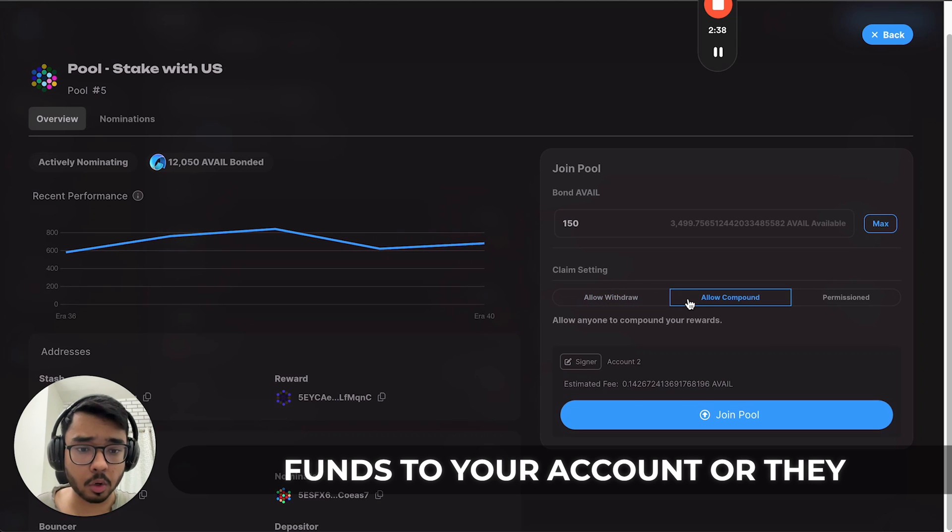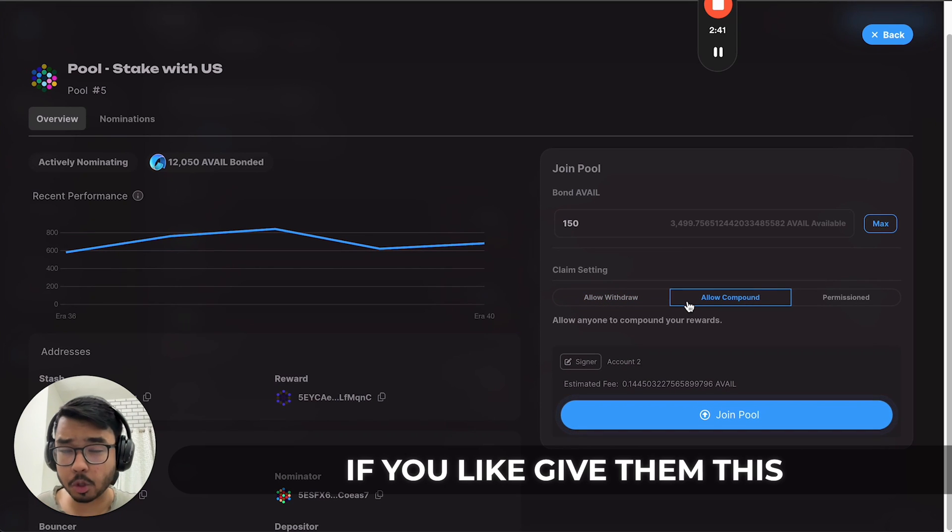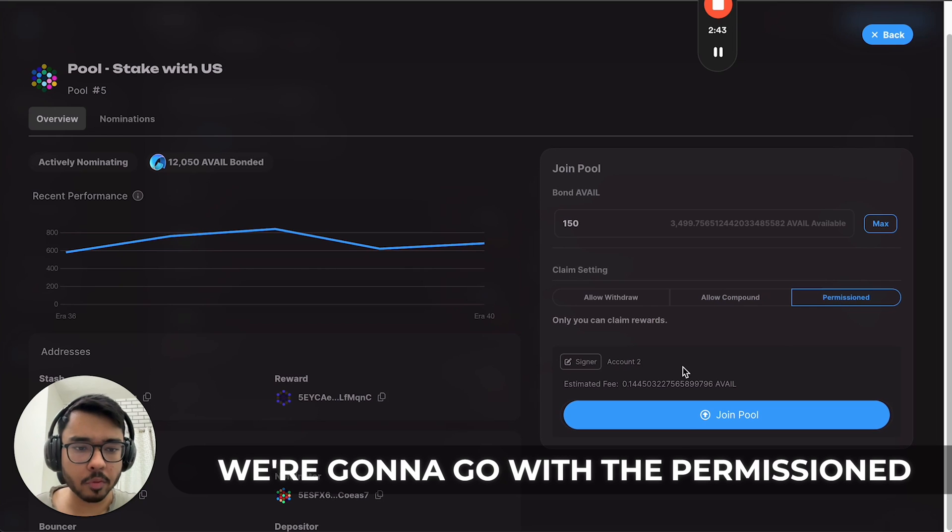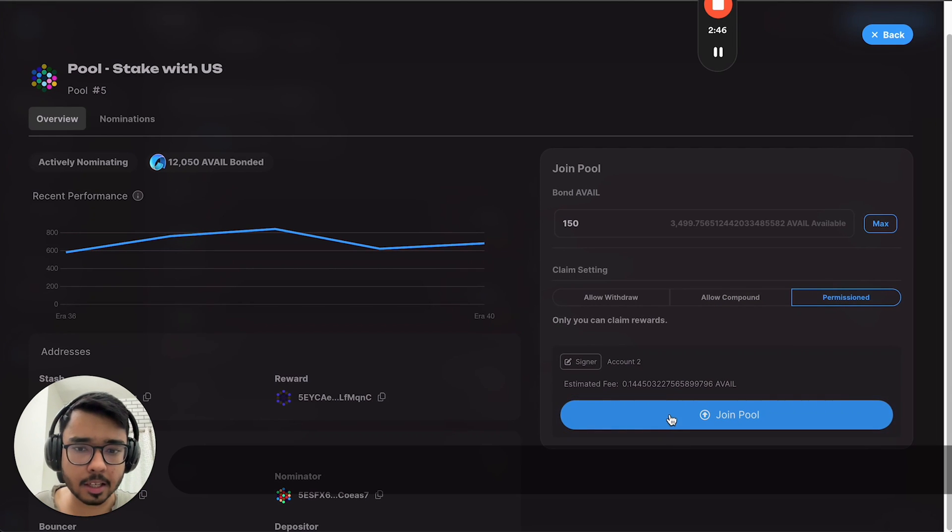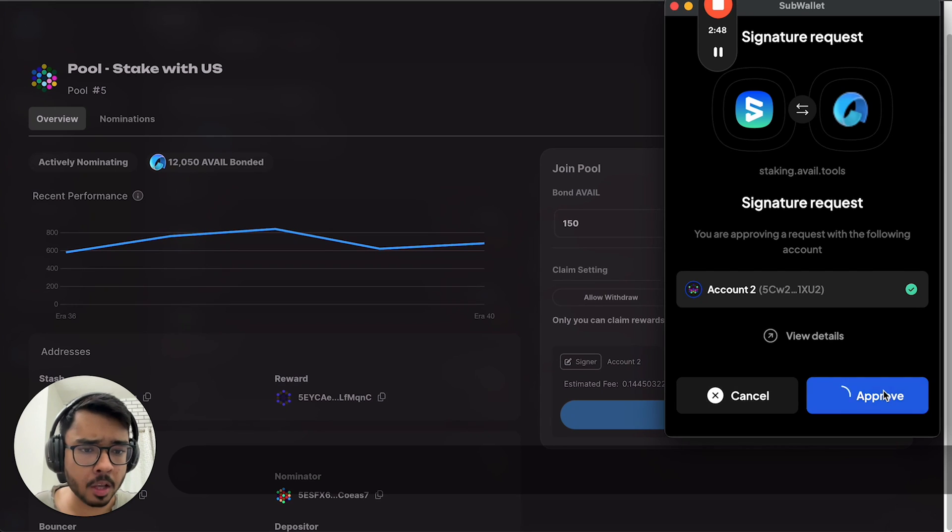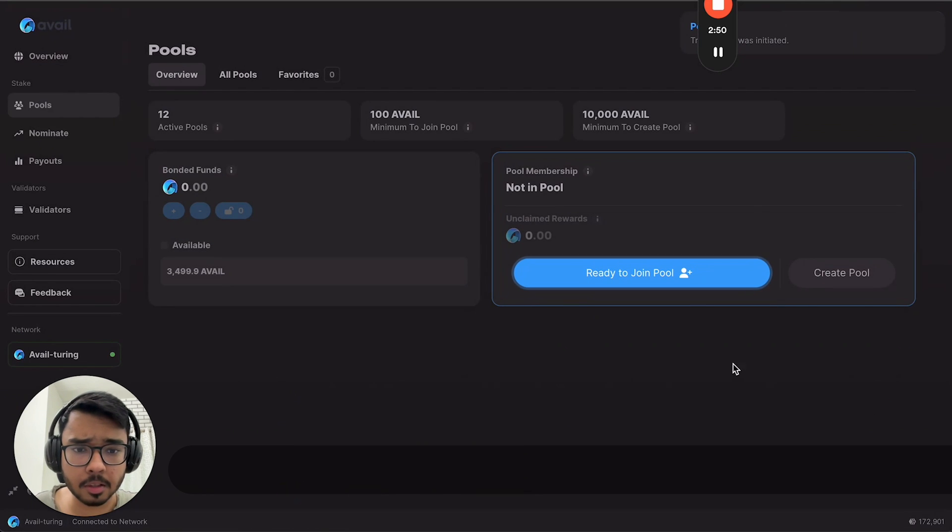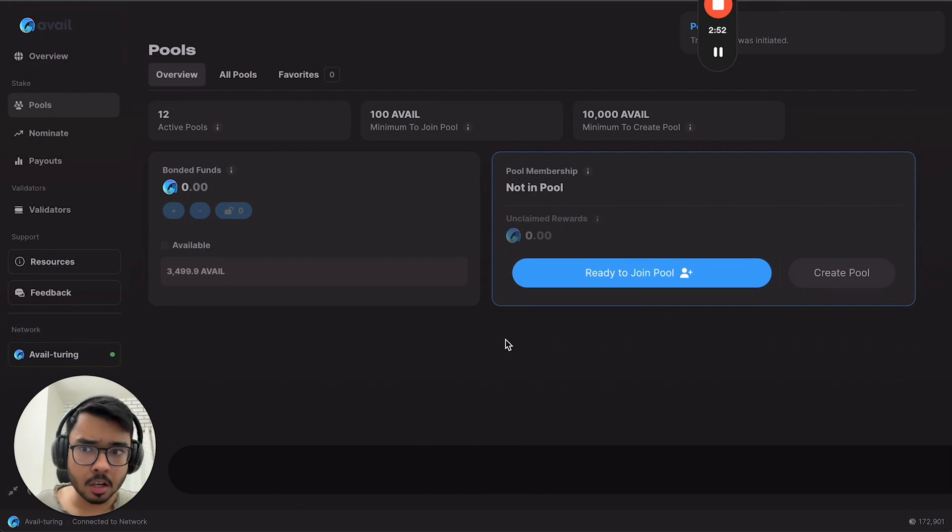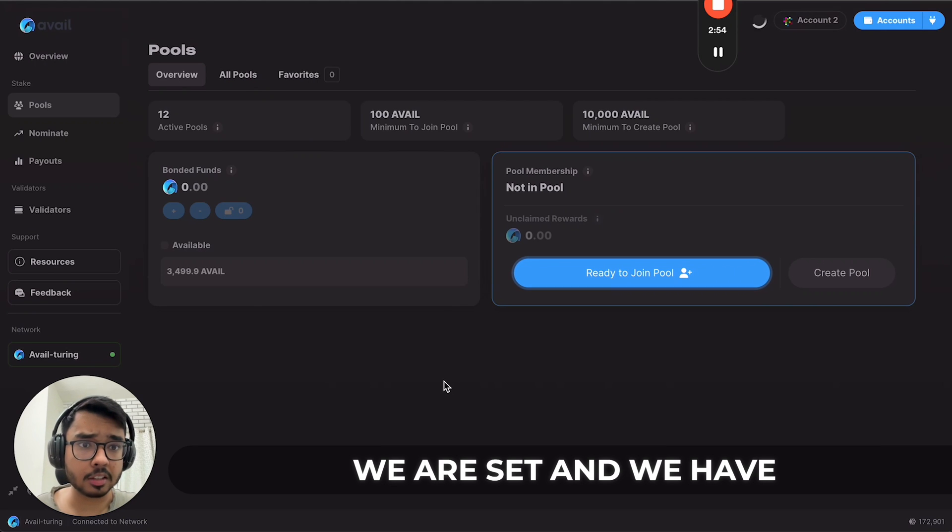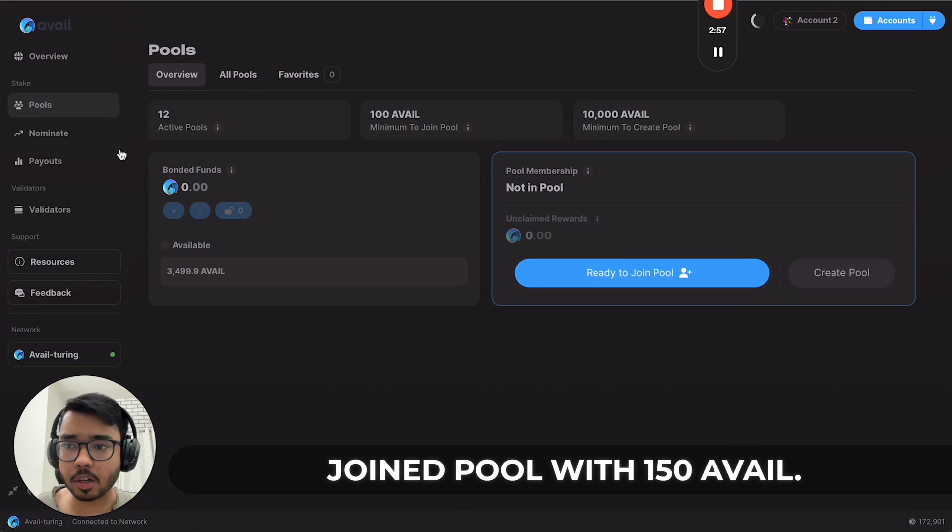Or they can compound it if you give them this permission. We're going to go with this permission choice. We just click on join pool, sign a transaction, and that's it. In just a few clicks we are set and have joined a pool with 150 AVAIL.